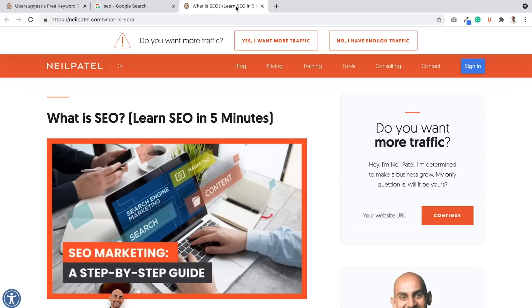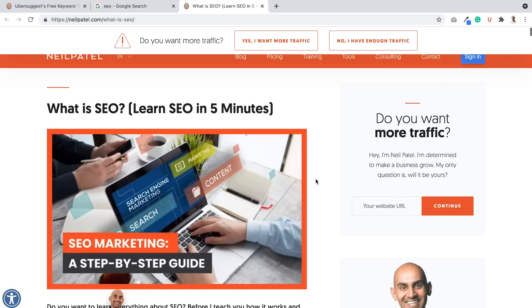So you're probably wondering, hey Neil, what do you mean by popular keywords aren't the best keywords? SEO, great keyword. You get a lot of traffic for it, right? And I do.